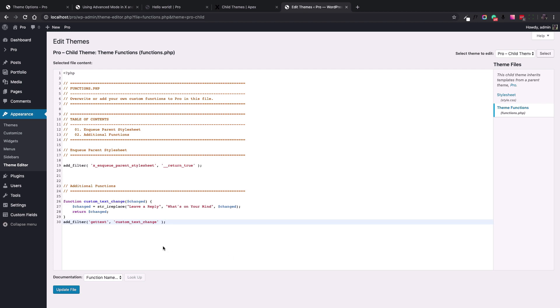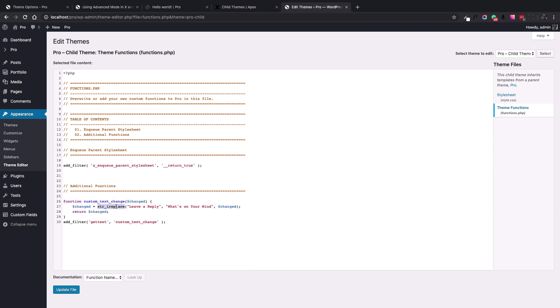Let's paste the necessary PHP code. This code basically uses the getTextFilter of WordPress to replace the text in question. We assign the customTextChange function to the filter and inside the function we use the stringireplace function to change the text from leave a reply to, for example, what's on your mind. I will add links to proper resources and also the code itself in the description box.